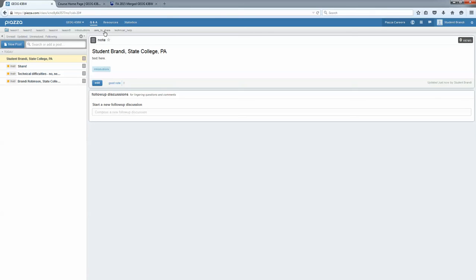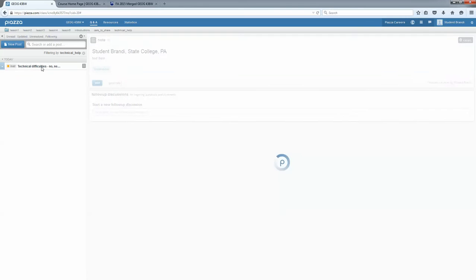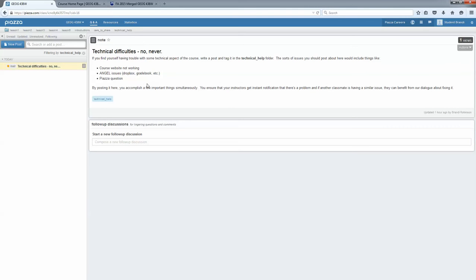So the care to share and the technical help folders you can use if you're having some sort of technical difficulty with the class, Angel's not working, the course website is down, there's a link that's broken. Post about that here so that we can get it fixed quickly for you and so that your classmates are aware of the issue as well.